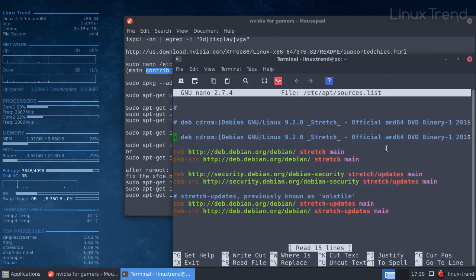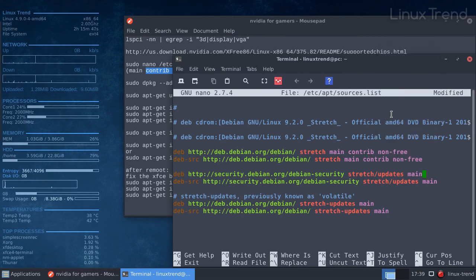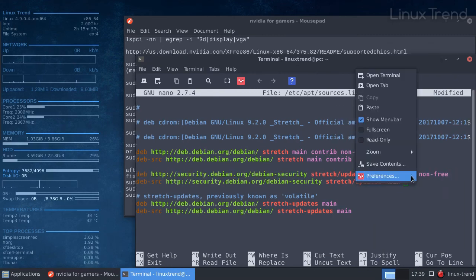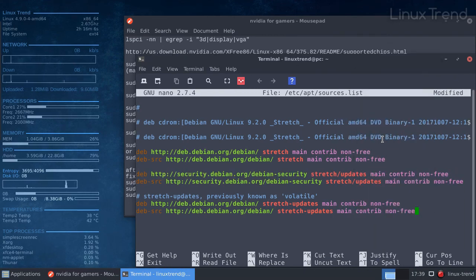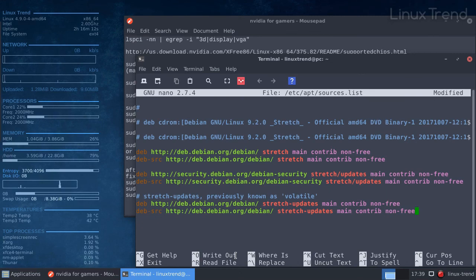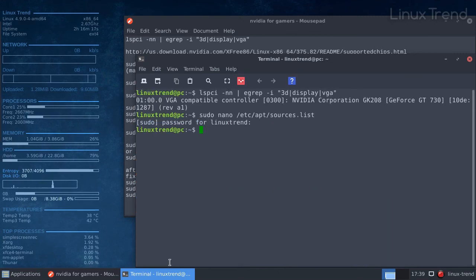You can move the cursor with arrow keys on your keyboard. Once we're done we need to save the file by pressing CTRL and O on your keyboard then enter and exit by pressing CTRL and X.